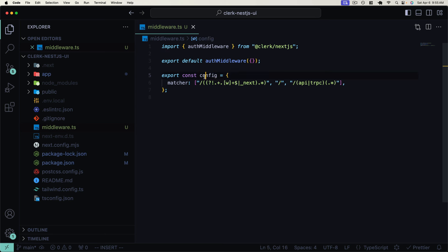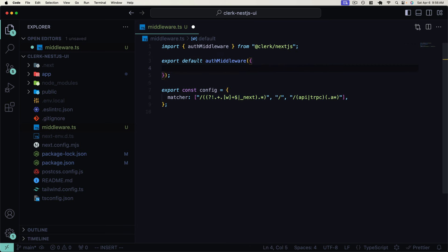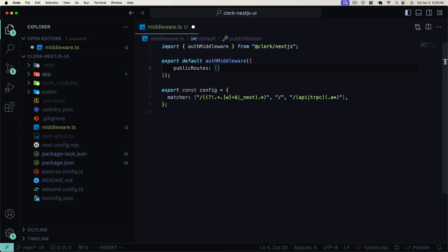We'll paste in this auth middleware. We're exporting this wrapped function from the `@clerk/nextjs` package, and this is going to enforce middleware on all of our routes by default. We also have this config matcher, which is essentially a set of resources that we don't set this middleware to run for — essentially just static Next.js assets. Now, this auth middleware takes an options object where we can further configure it. One example is a `publicRoutes` property — an array of routes where authentication will not be executed. In our example, we'll apply authentication globally.